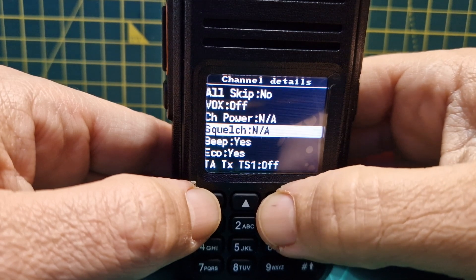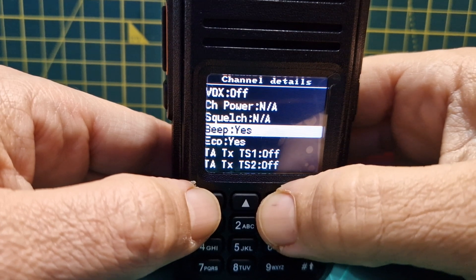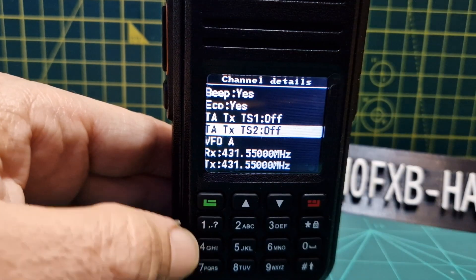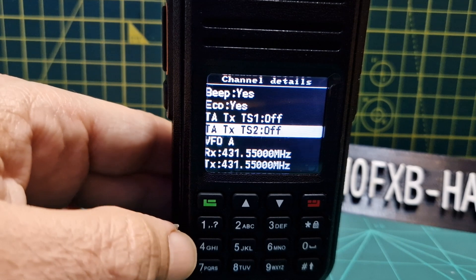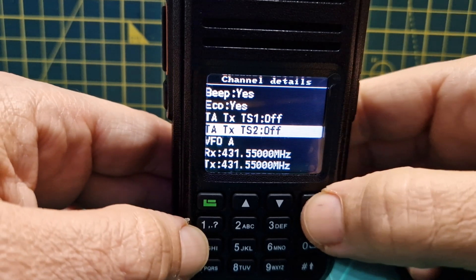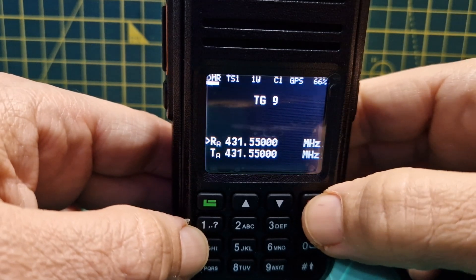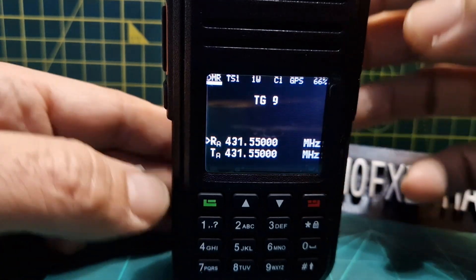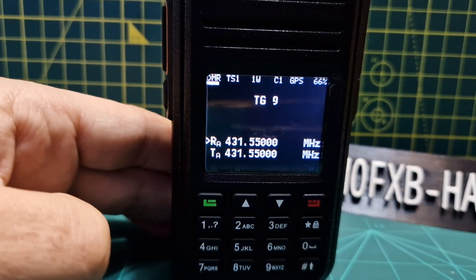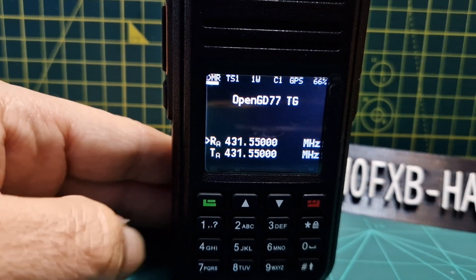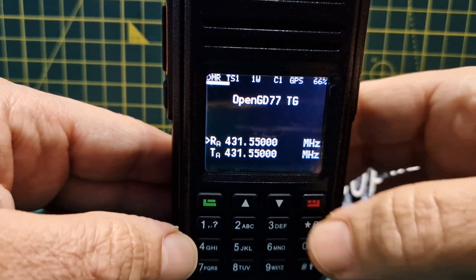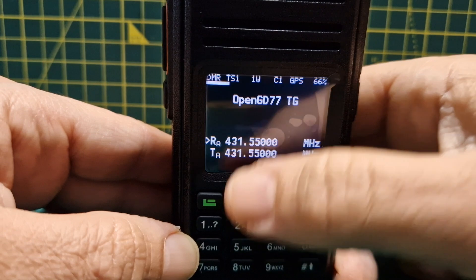Box off. So in theory now we should be able to activate our hotspot, so we'll have a look at that. Let's back out. Talk group 9 it says. So what it's letting us do is select our contact going up and down with the up and down arrow.